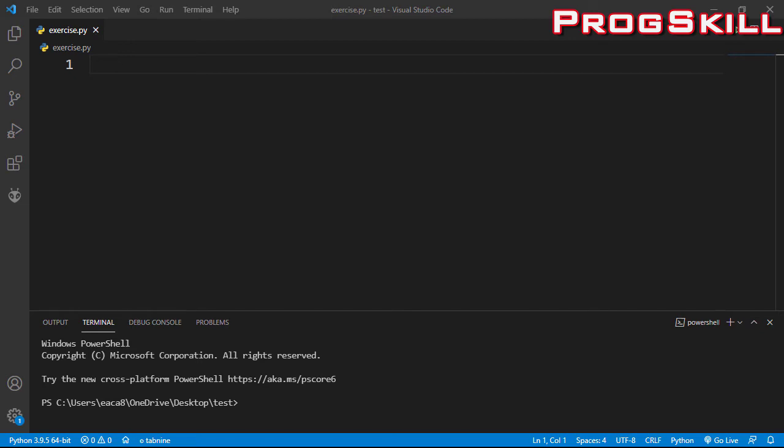Hey guys, welcome to Progresskill. This is another video of the Python course. In this video I'm gonna explain strings in detail. If you are interested, you can watch the rest of this video.